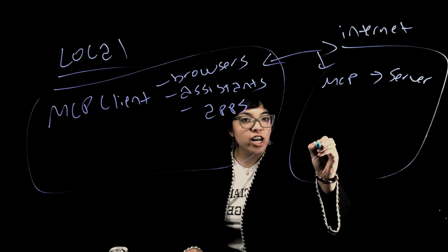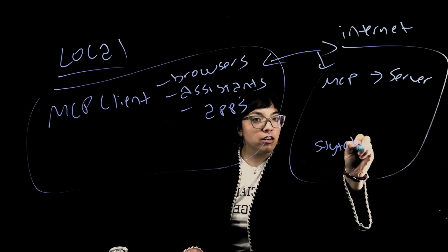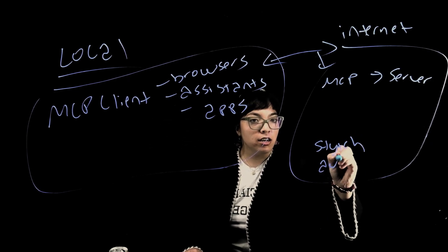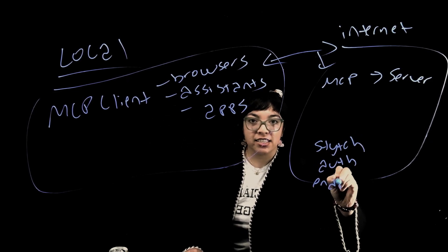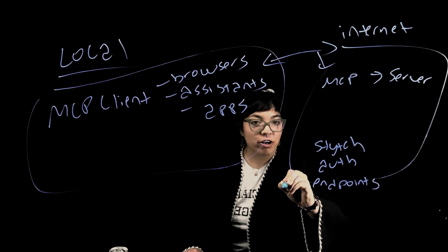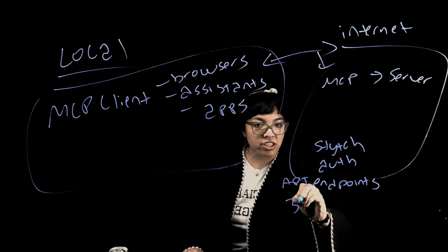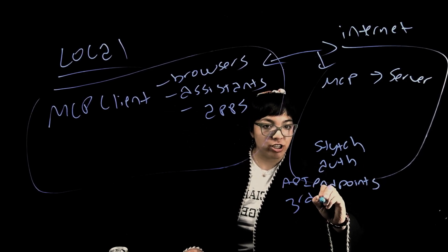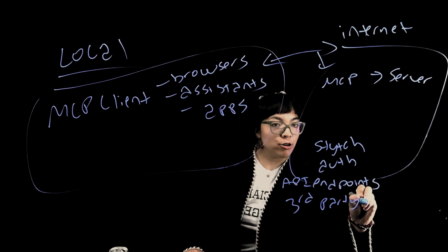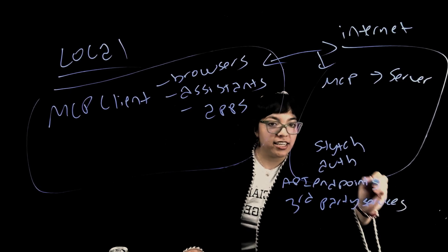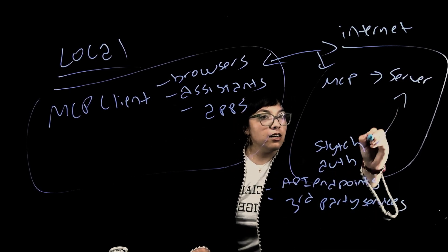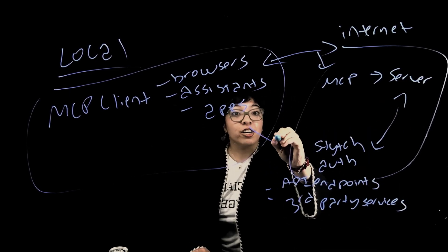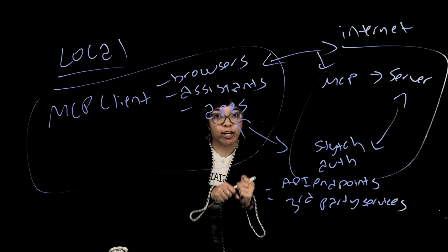Meanwhile, we have Stitch handling auth, with some endpoints and third-party services and integrations. So everything is fast, distributed, and secure, but also fully agent-aware.